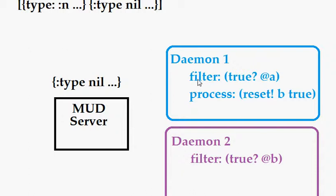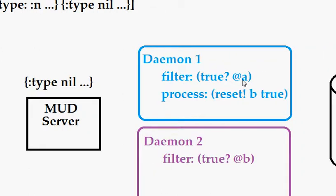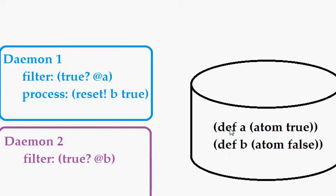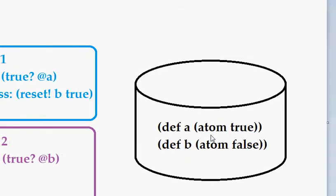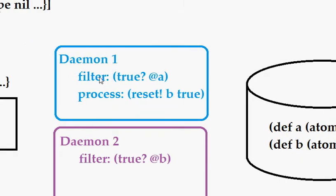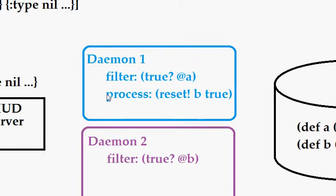In this case, daemon1 has a filter function that checks to see if A is true, and in our database we see that A is true, so it will have its process function called.